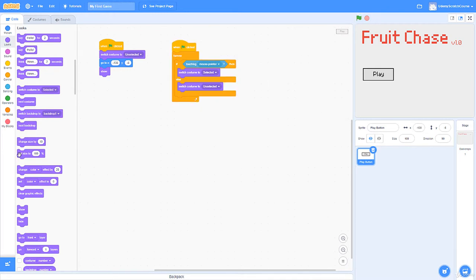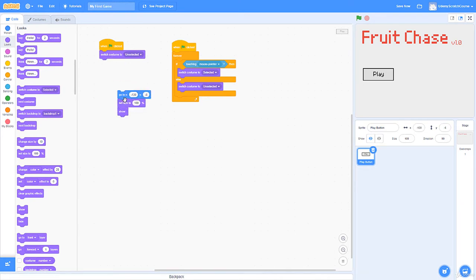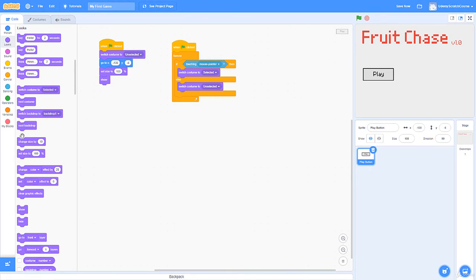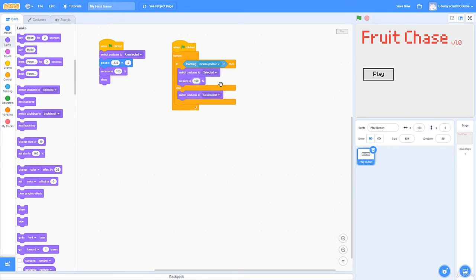I want to change the size as well. I'll set the size to 100 by default and organize it by block size. Then when selected I'll make it go to 110 percent — let's see how that looks.